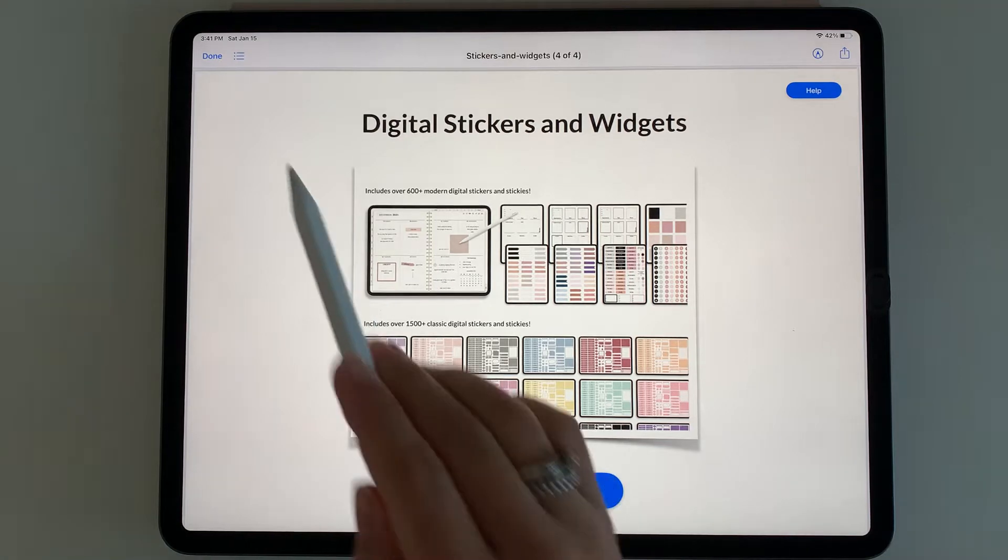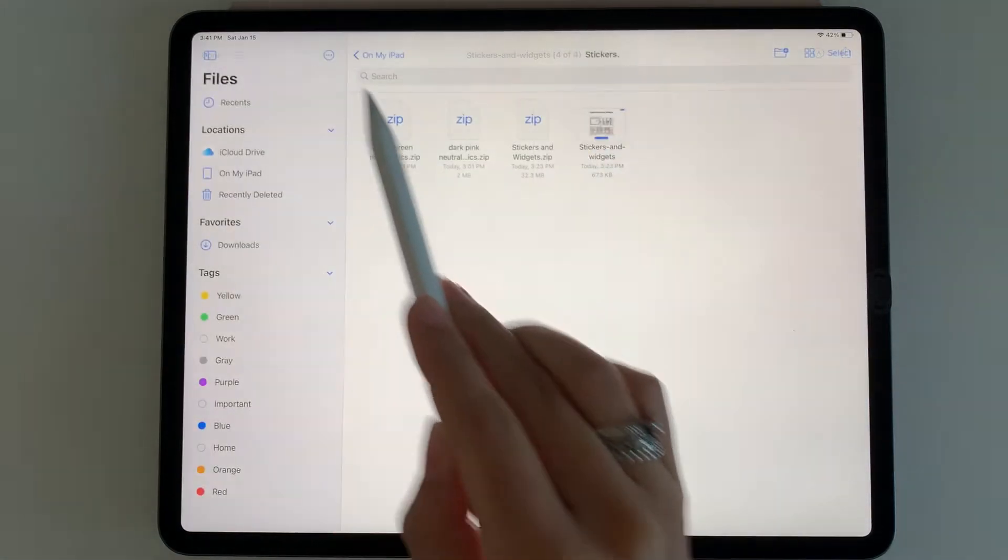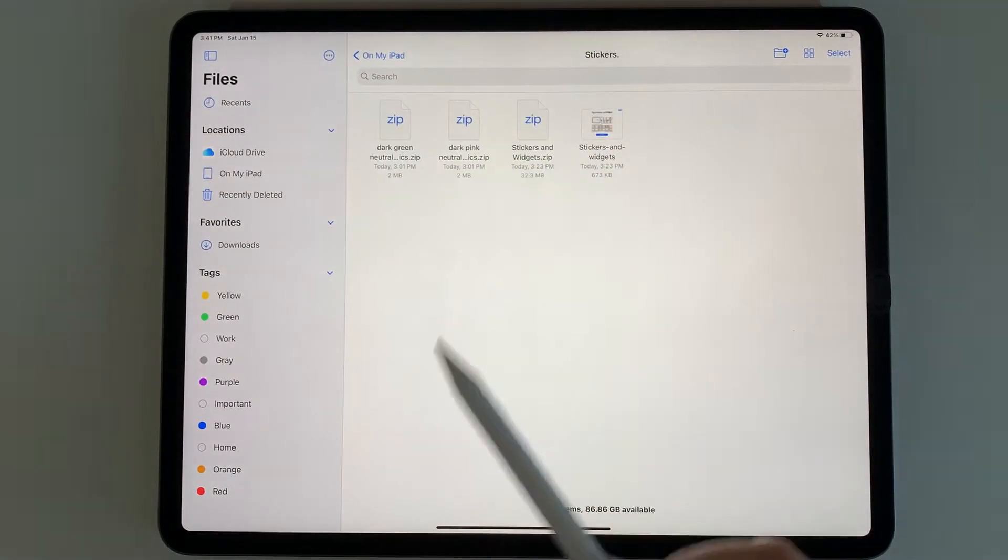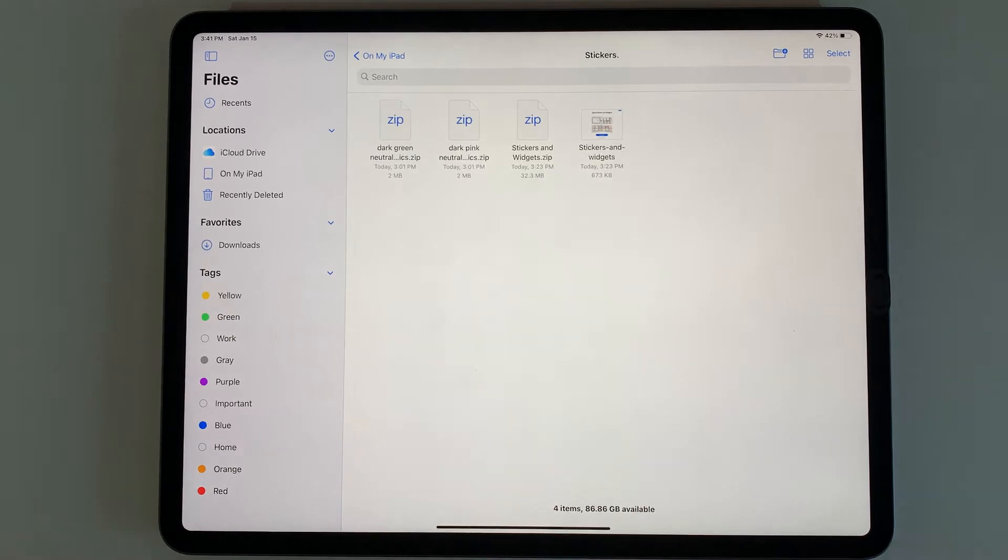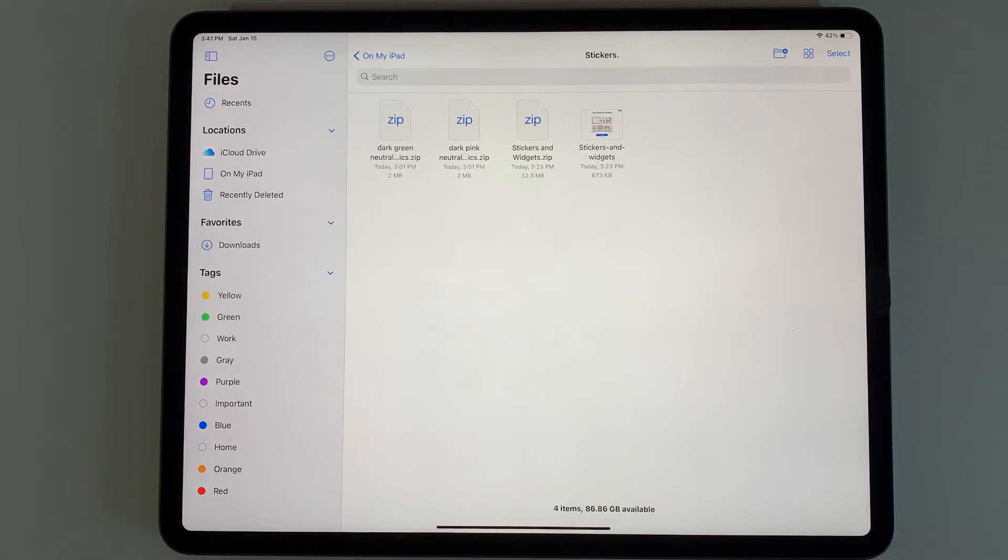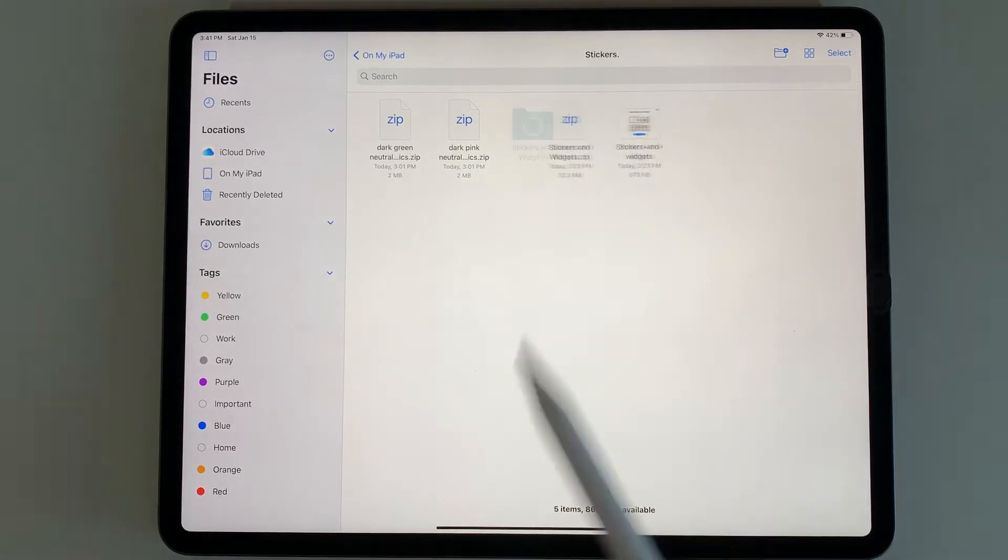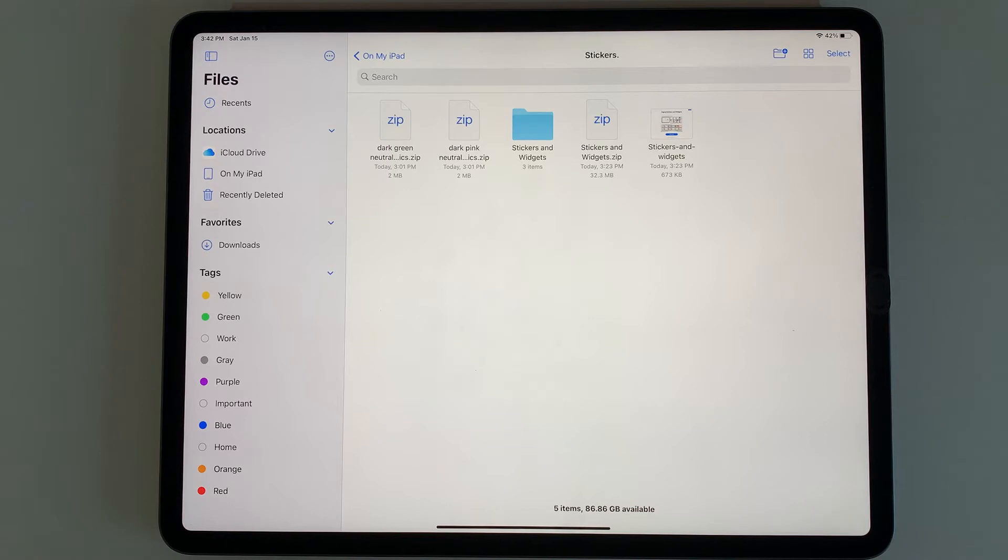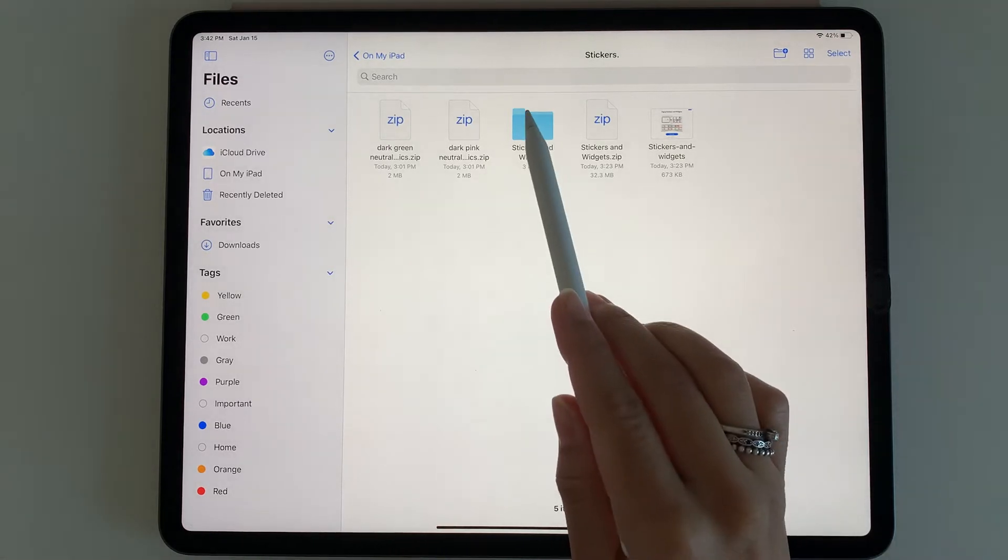Once you do that, you're going to see a zip file here. With zip files, they need to be unzipped to access the different stickers inside. To unzip, you can simply tap it and a blue folder will appear beside it that will have your unzipped stickers.